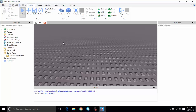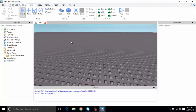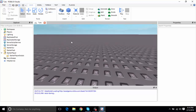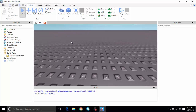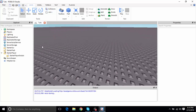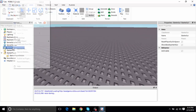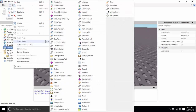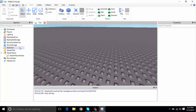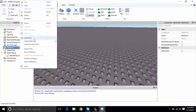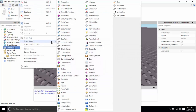Hey, what's going on guys, Previse here and I'm going to be doing a tutorial on how to script a speed button in Roblox. What this is going to do is increase your speed as you click a button.